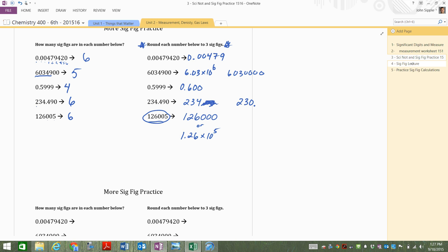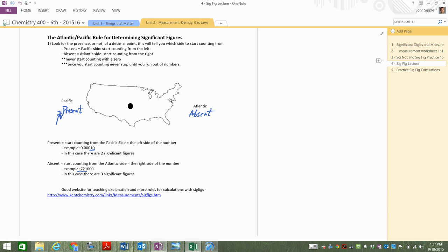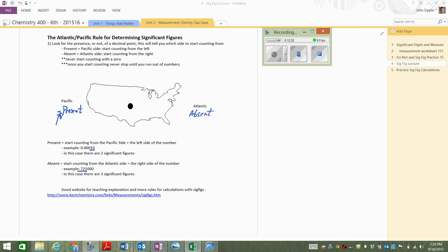All right, so sig figs are as easy as America with the big decimal point in Kansas. Okay, all right. Good job. Sig fig. All right.